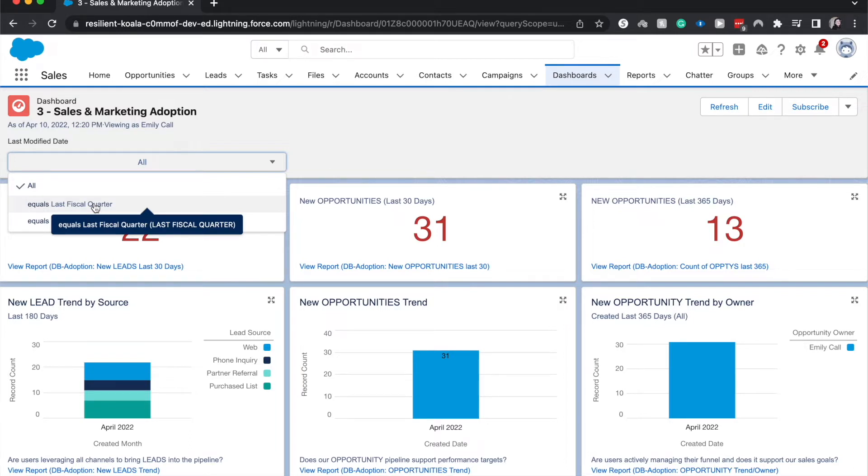Whereas filtering it by a running user allows us to see the dashboard how they would see it, based upon their security and their level in the hierarchy of the role hierarchy.